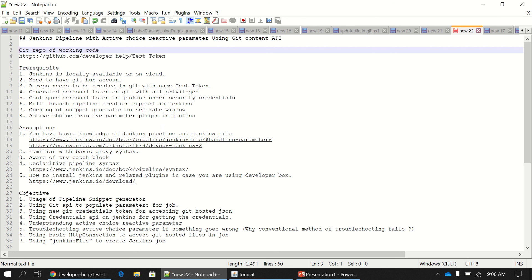Hi all, today we are going to see Jenkins pipelines with active choice reactive parameter using the Git Content API.